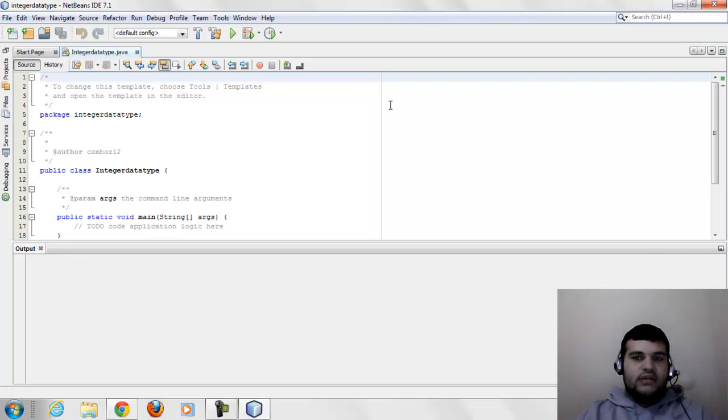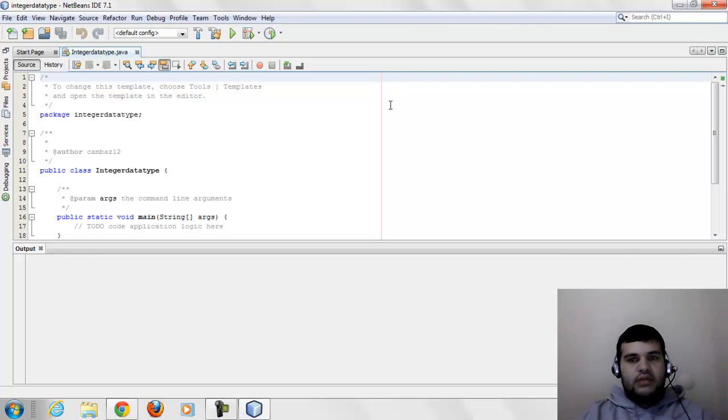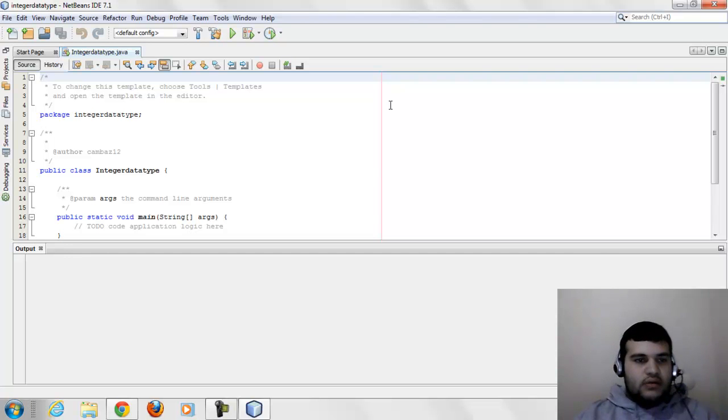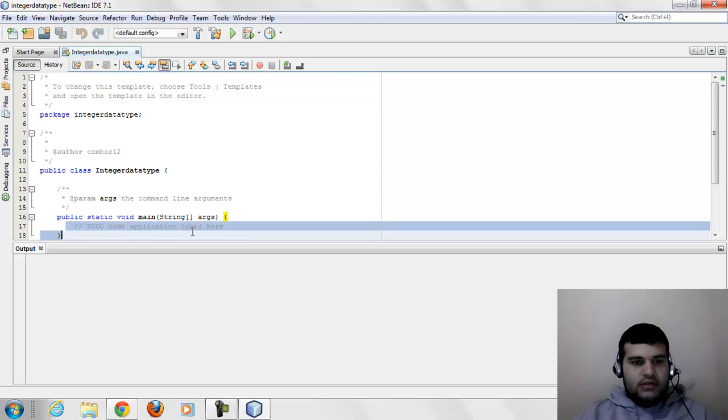Declare an int variable as below: integer variable name equals default value. We will give an example.